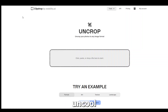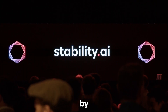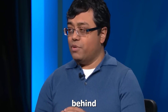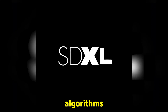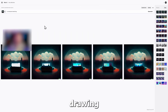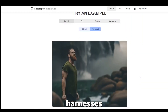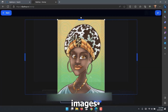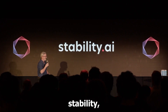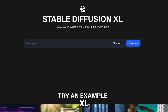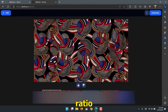The revolutionary tool UnCrop has the power to reshape the aspect ratio of any image with remarkable ease. Developed by Stability AI, the same visionary minds behind Stable Diffusion XL, UnCrop utilizes advanced AI algorithms to achieve its transformative capabilities. Drawing inspiration from DALL-E's outpainting and Photoshop's generative fill, UnCrop harnesses the power of AI to analyze source images and generate visually plausible representations in the latent space, powered by Stability AI's text-to-image model, Stable Diffusion XL.